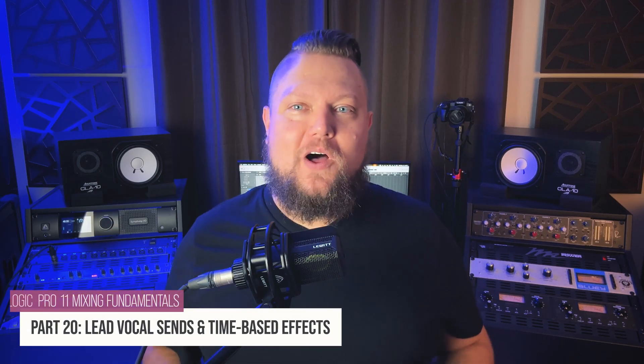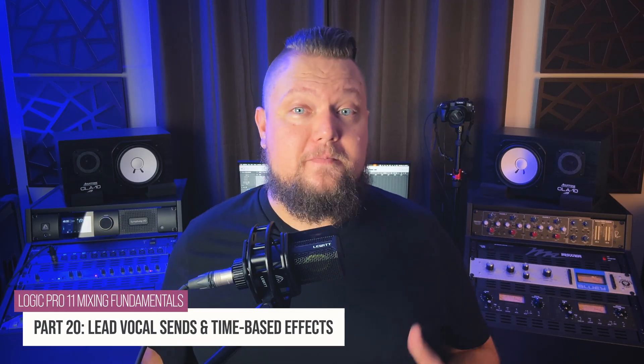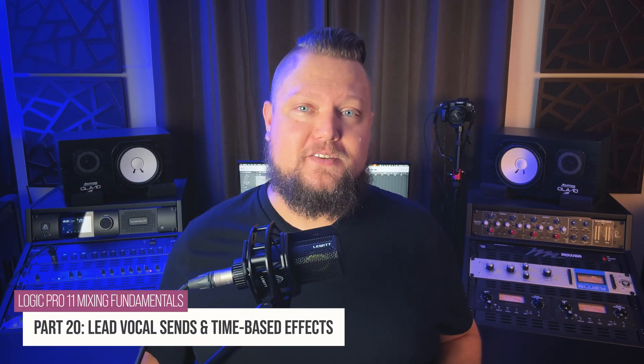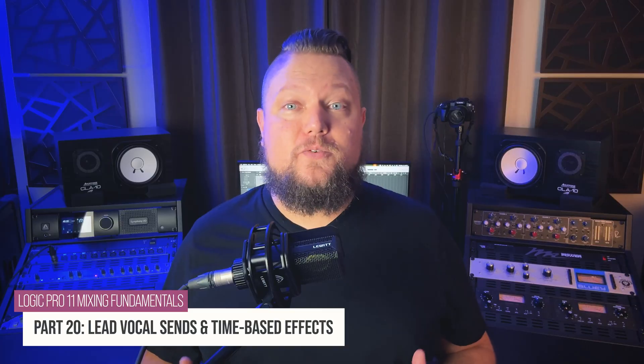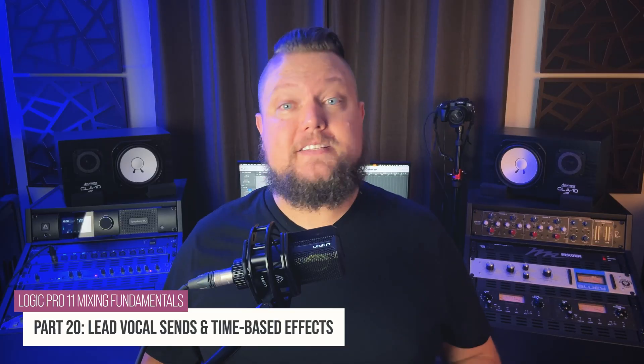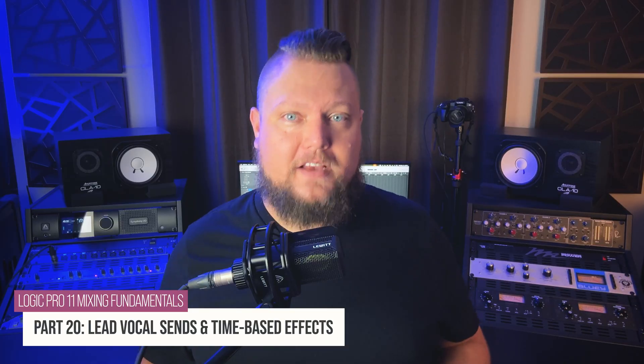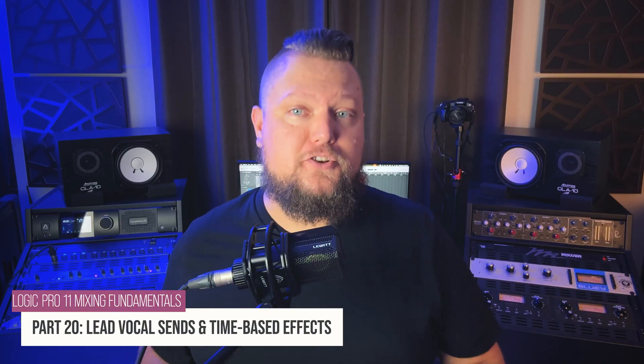Hey, what's up everyone? Welcome back to my Logic Pro 11 Mixing Fundamentals course. In this video, we're going to enhance the lead vocal by adding time-based effects like reverb, delay, and modulation.